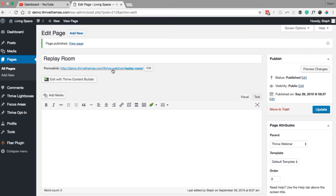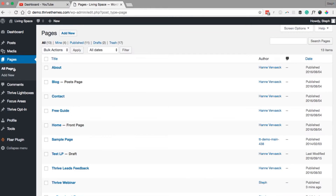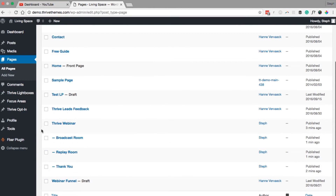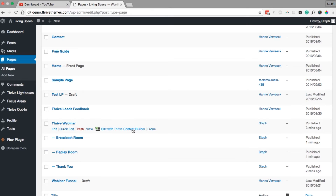The URL won't change until you click publish, and then the webinar title will be in the middle. We'll navigate back to all pages and start working on the registration page. Just hover over the webinar registration page and click Edit with Thrive Content Builder.